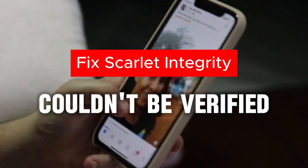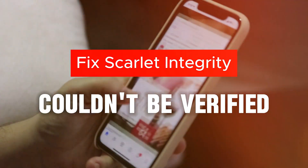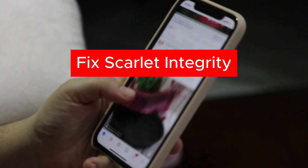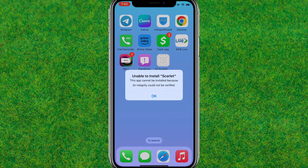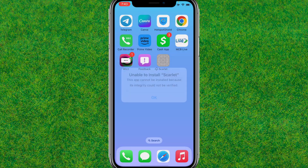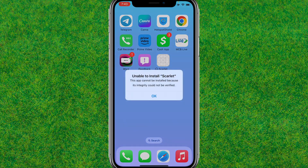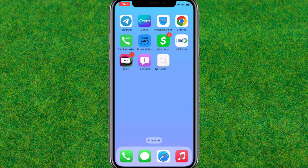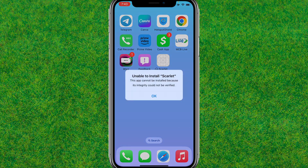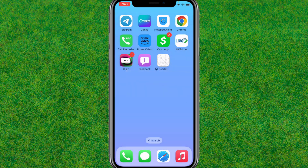Hi guys, in this video I'm going to show how to fix the Scarlet 'integrity will not be verified' error when you are trying to install Scarlet on your iPhone. As you can see, I'm getting this error when I'm just trying to install Scarlet on my iPhone. So let's fix this error — follow my steps properly.